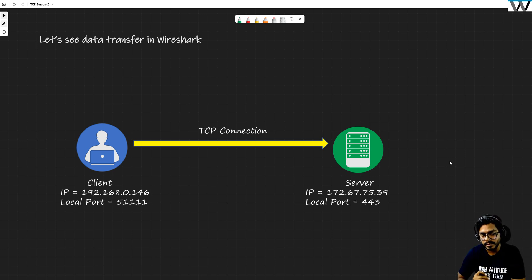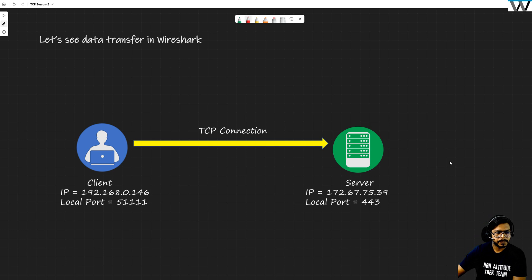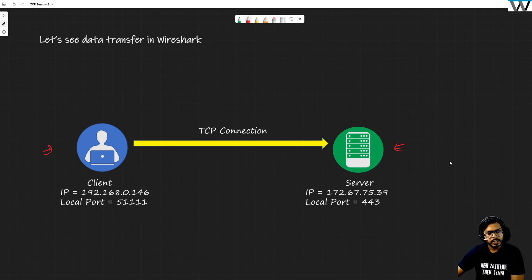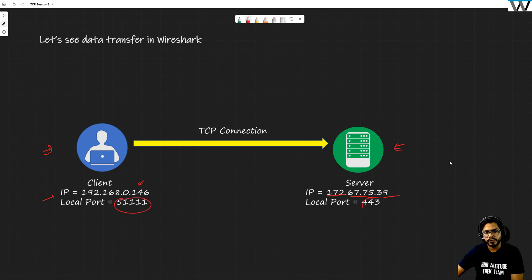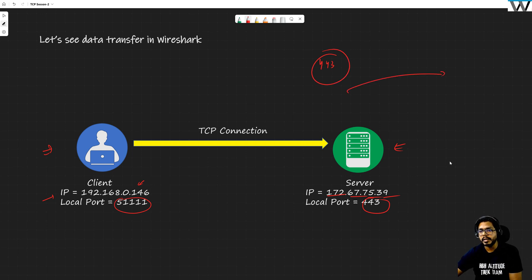We have a client and a server. The client IP address is 192.168.0.100 and .146. The server IP address is 172.67.75.39. An initial TCP three-way handshake has happened. The local port of this client is an ephemeral port, and the destination port is 443.